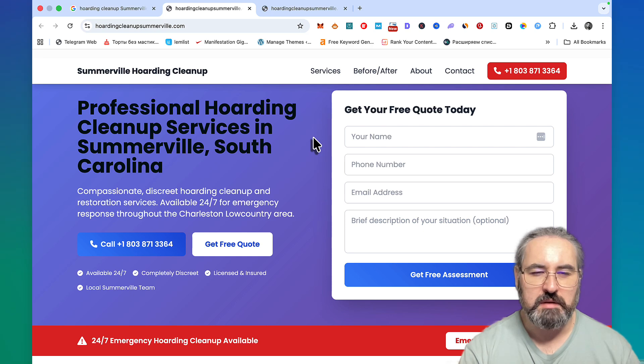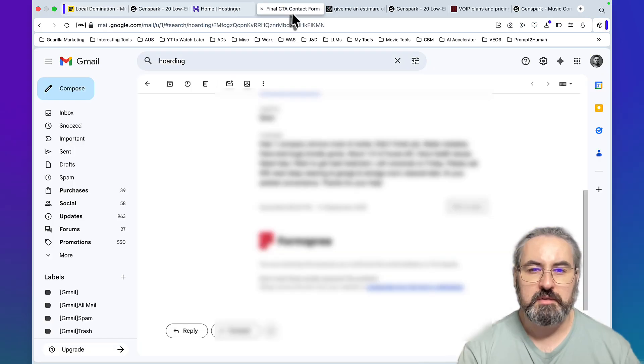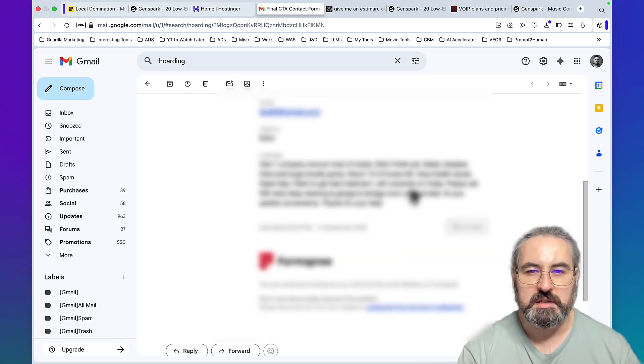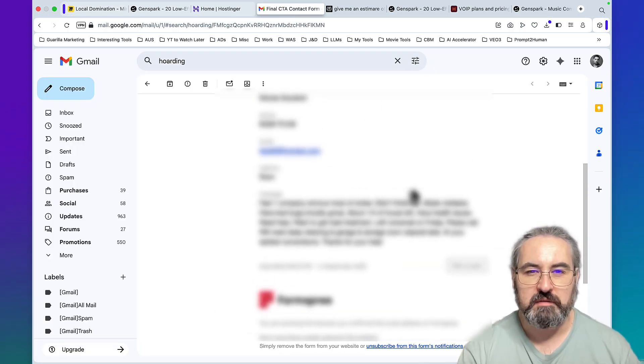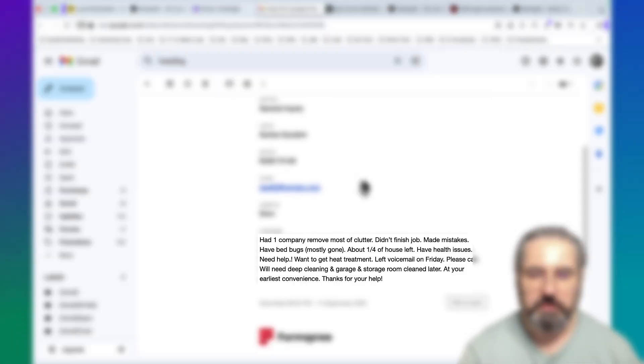I'll show you the inside out and the proof of ownership as well. The craziest part is that I even got my first lead. I'll be blurring out the personal information obviously, but I really want to read this out.